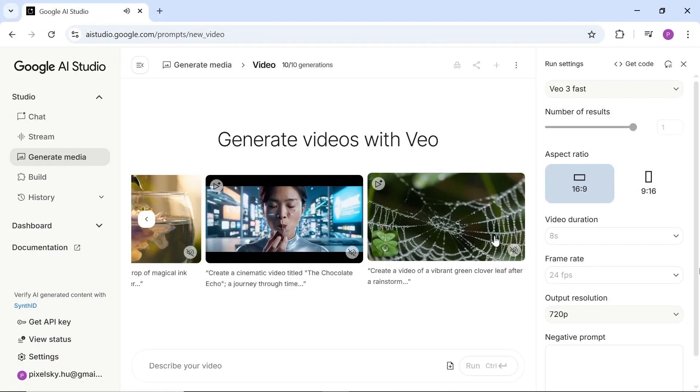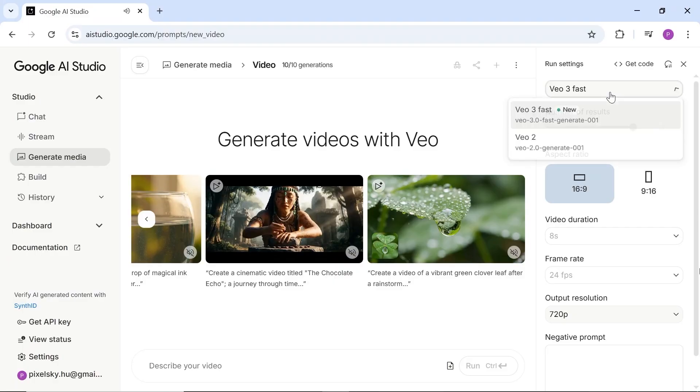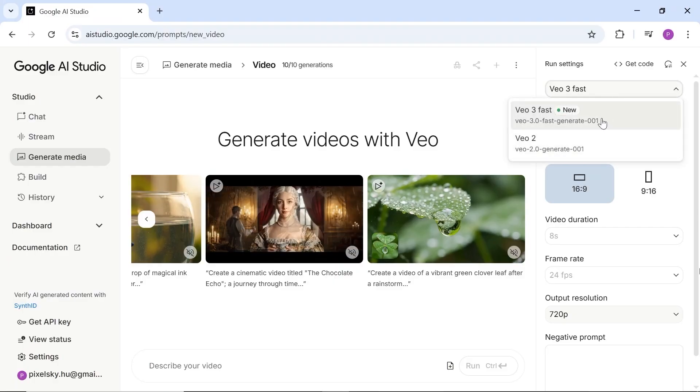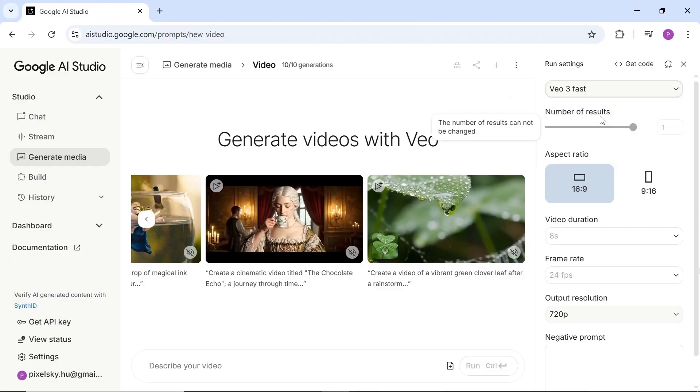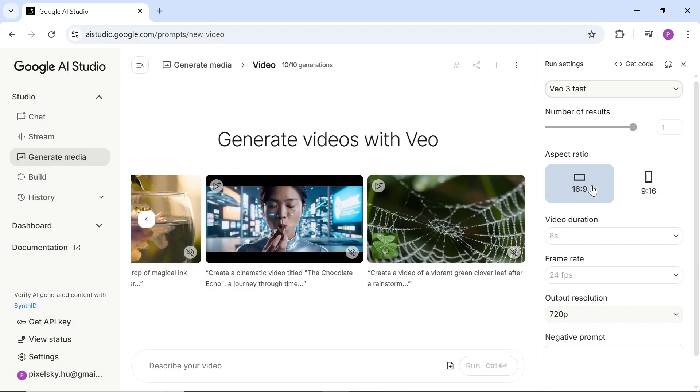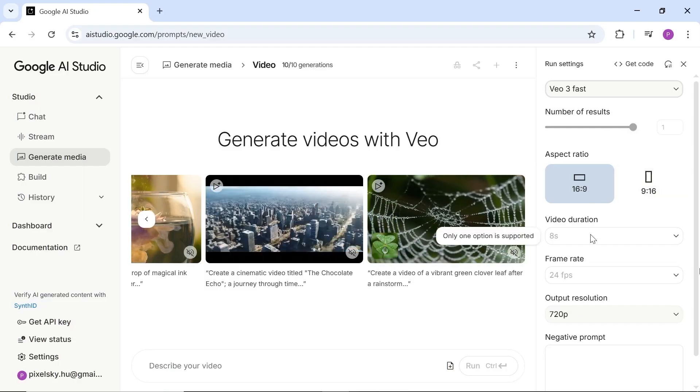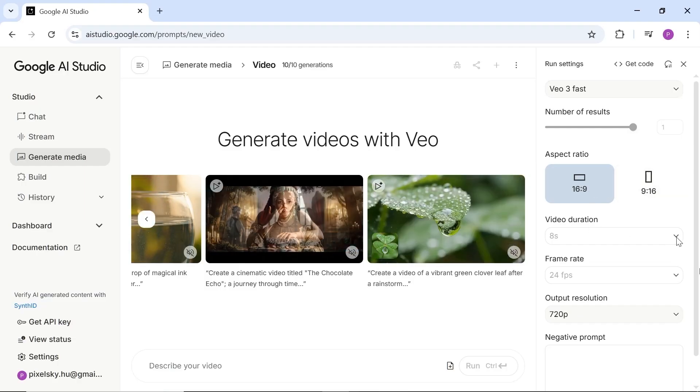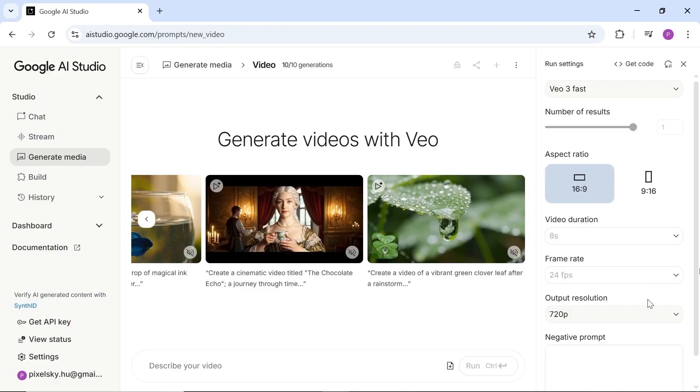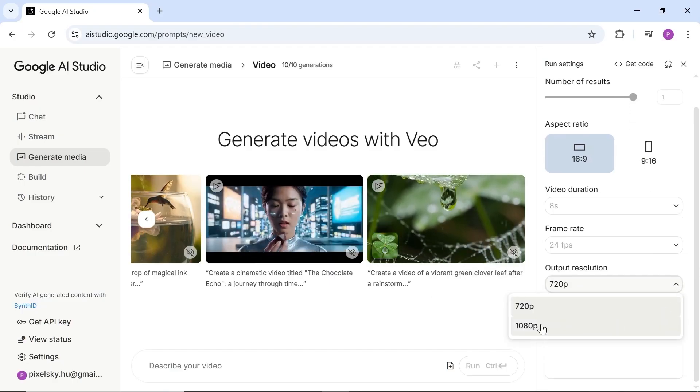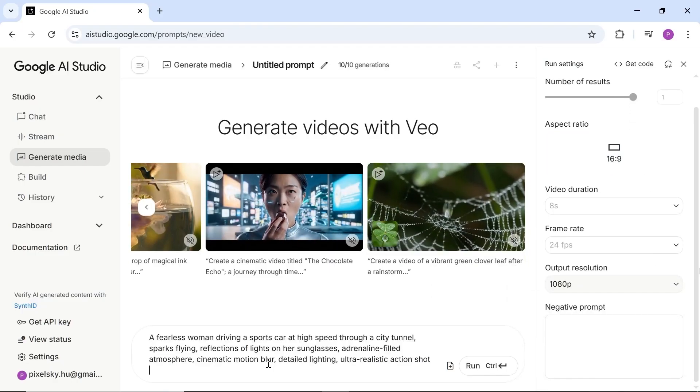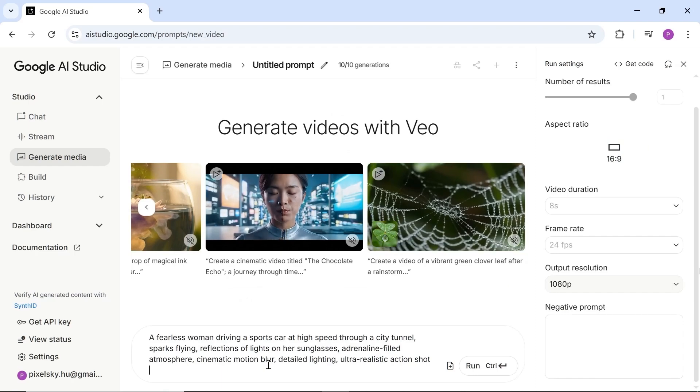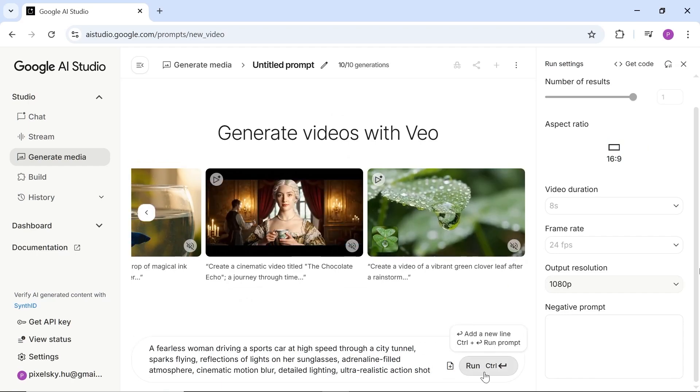Let's try a few prompts together. You can choose between Veo 3 and Veo 2, and I'll start with Veo 3 to create a realistic video. You can set the resolution up to 1080p and make the clip about 8 seconds long. The video generates pretty fast and looks really good. And as always, the more detailed your prompt is, the better your result will be.